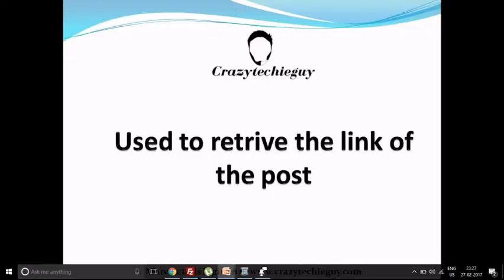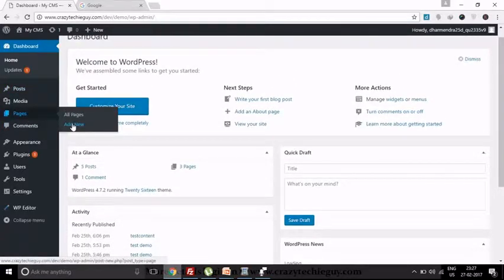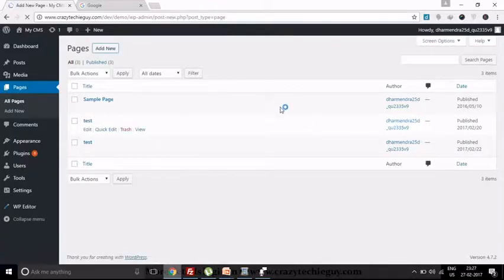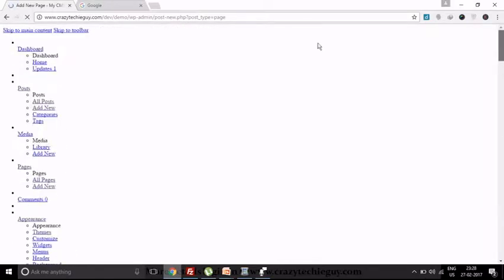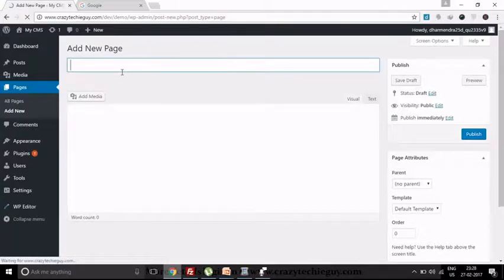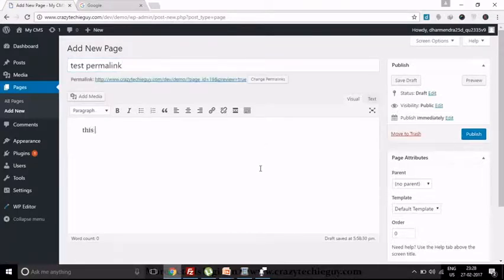So let's have a look at my WordPress panel and understand where it's created and how you will see it. I am going to the Pages section and I will create a new page. Let's refresh this page. Now I am going to enter the title of that page — let's suppose it's 'Test Permalink'.